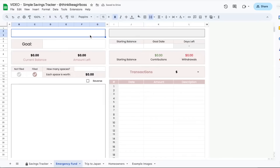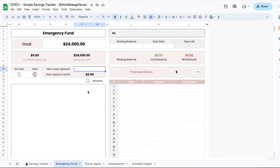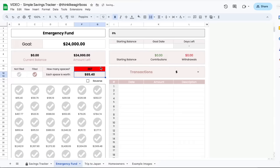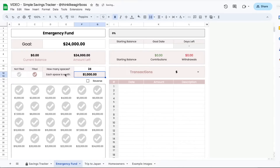Then I'm going to jump into this cell right here — this is where you're going to add your title, so you're going to do emergency fund or whatever title you like. Then in this section, this is where you're going to add your goal amount, so I'm just going to do a random number. Now to create your visual tracker, you're going to first decide how many spaces you want to see. The limit is 366 spaces — if you go over that it's going to turn red. In this case I'm going to do 24 spaces, so each one is worth $1,000.